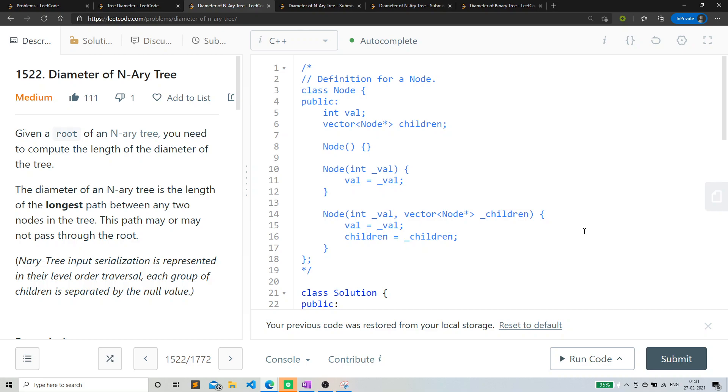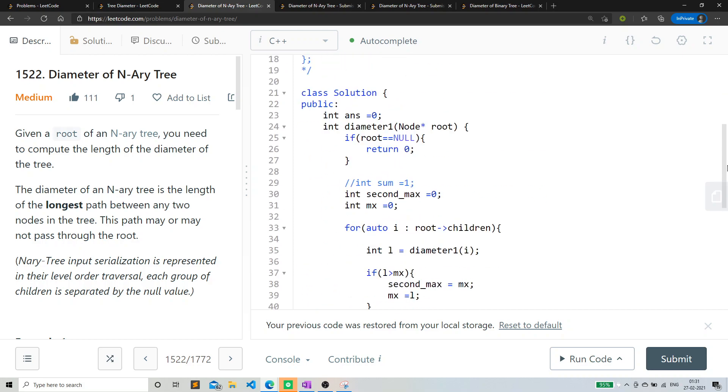And the function was basically returning the length. The function basically was returning the maximum height from that particular node. But I was storing the answer in a separate global variable. That was the logic of the previous problem.